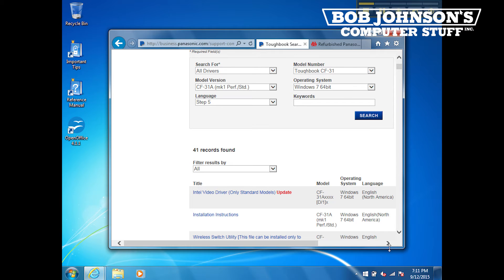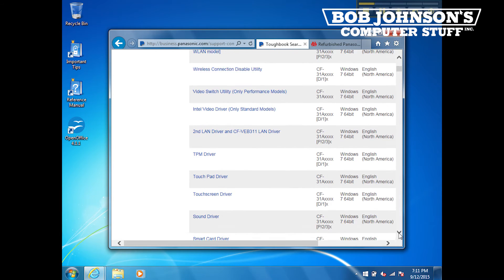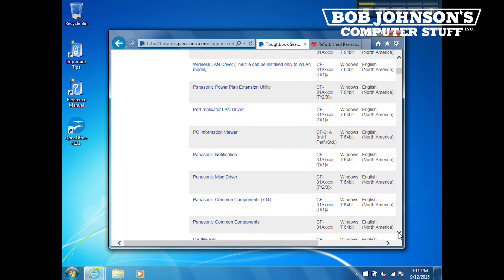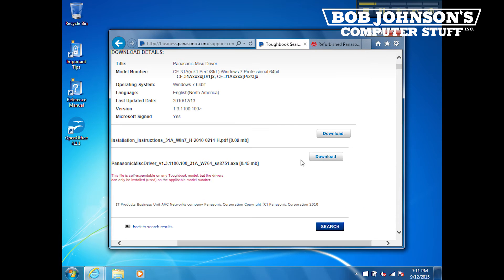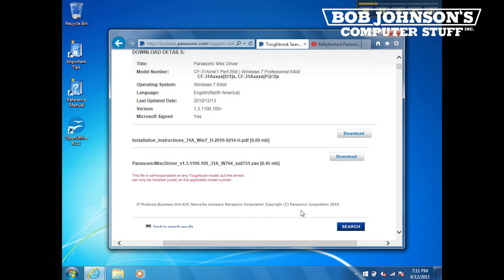You will probably have to scroll down towards the bottom of the page. Then select the Panasonic Mist Driver when it appears. Next, click the download button for the Panasonic Mist Driver installer file.